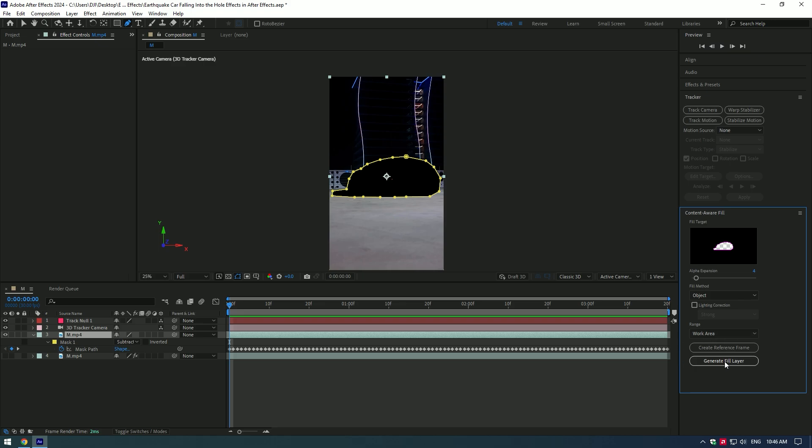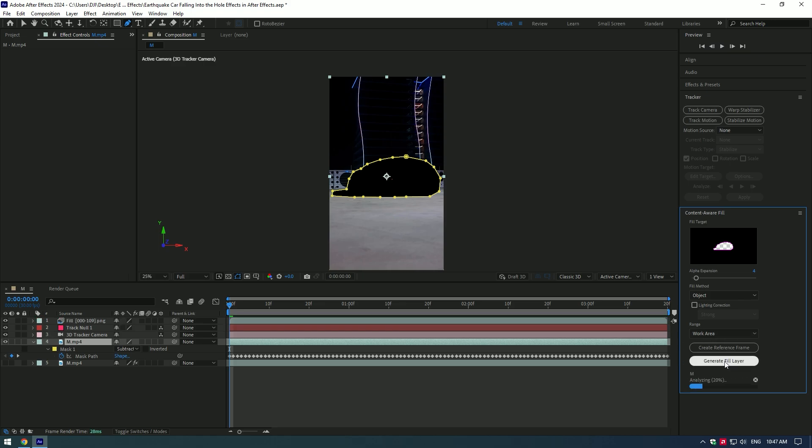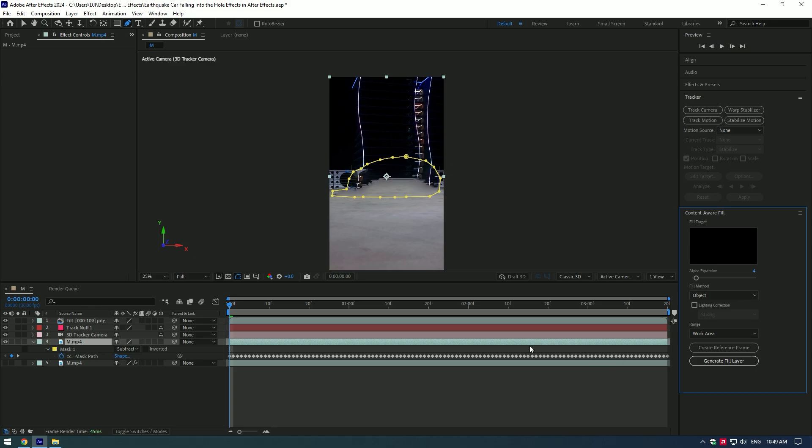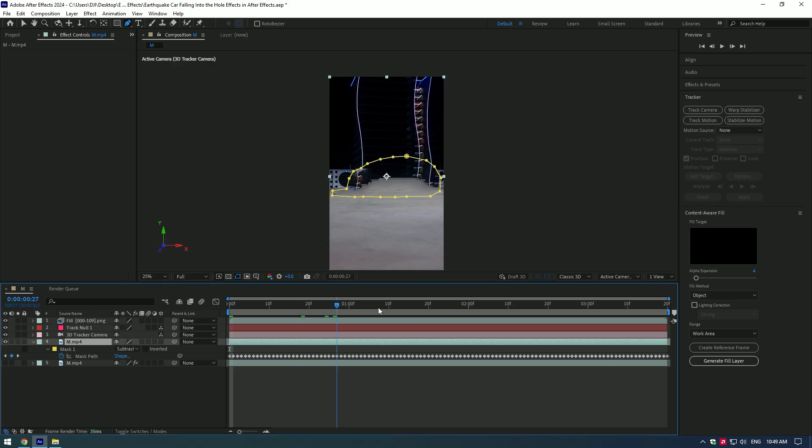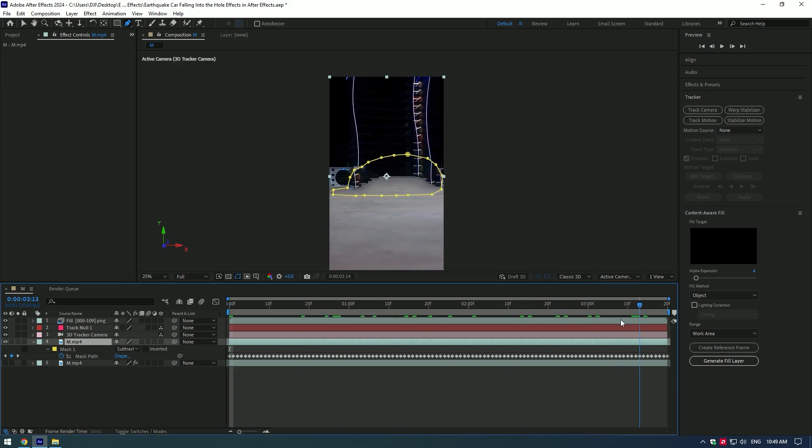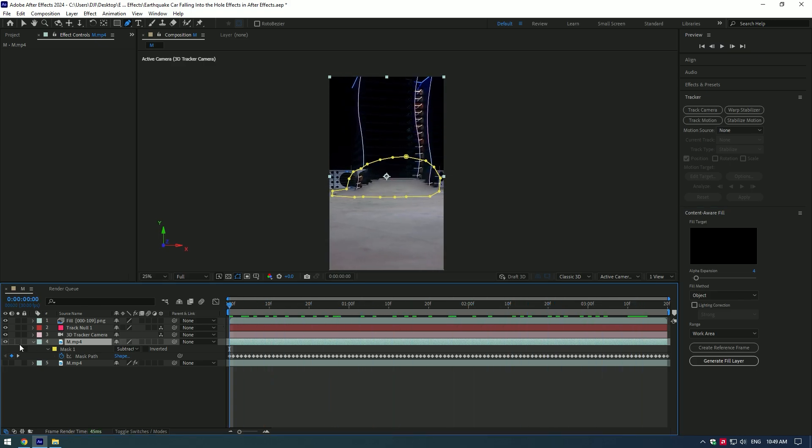Then click on Generate Fill Layer. Yeah, that's a bit weird but nobody's gonna notice it after a few more edits.